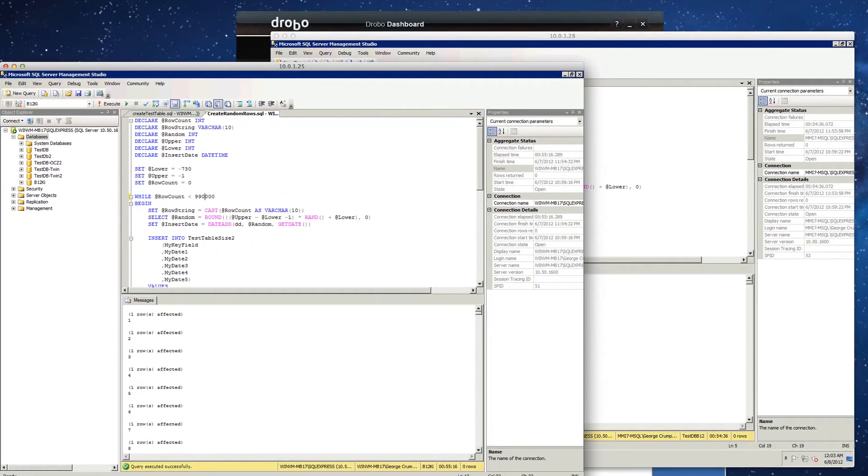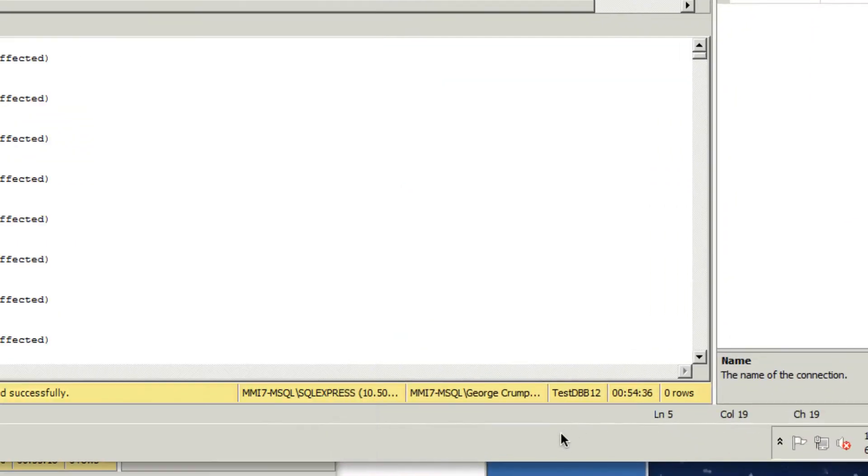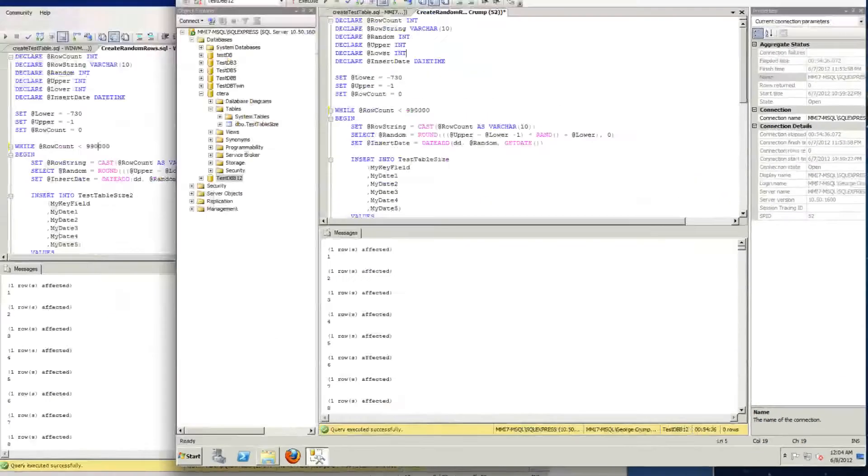Okay, and we're back. You can see that both SQL tests are done. One took 55 minutes and 16 seconds. The other took 54 minutes and 36 seconds. So it tells you that by and large the testing is pretty accurate.